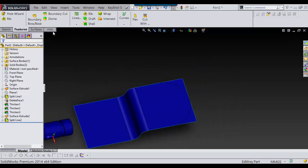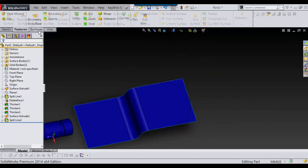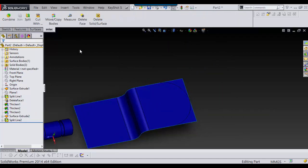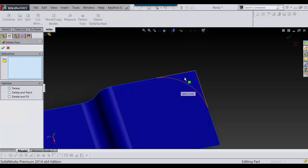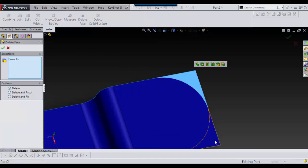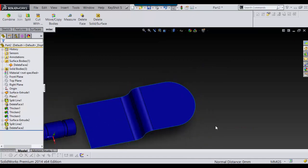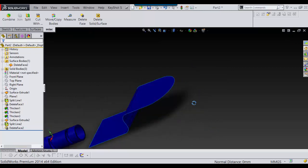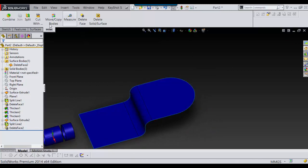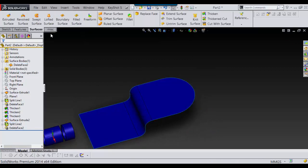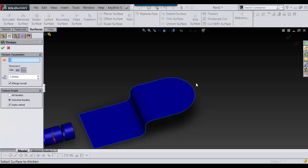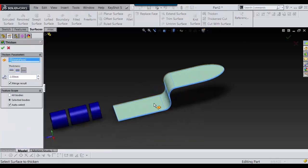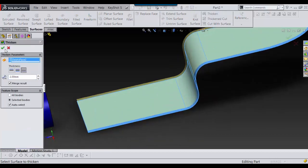Now, once again, I'll go into Surfaces. Or I'll go into Delete Face. And then I just select that, select that, press Delete. And that's there. And then I'll just go into Surfaces. And I'll thicken. Thicken that amount.